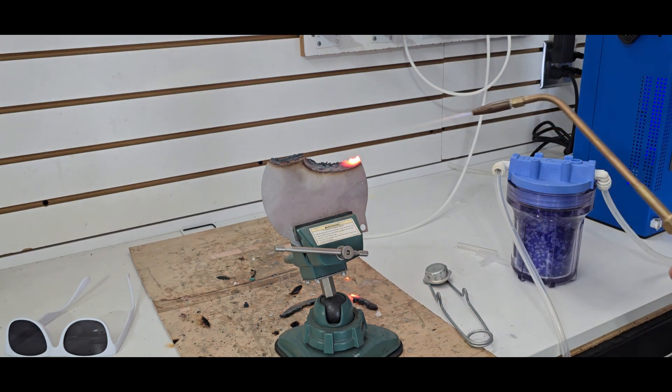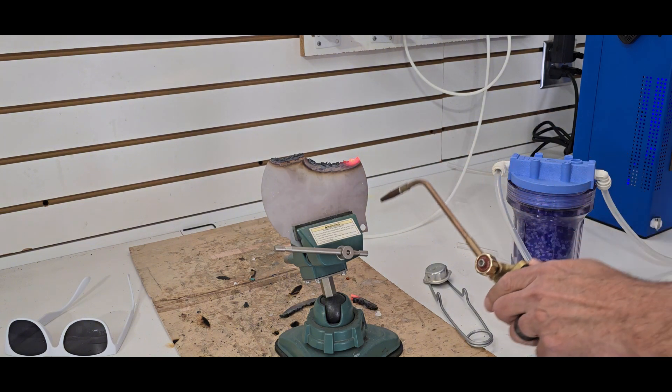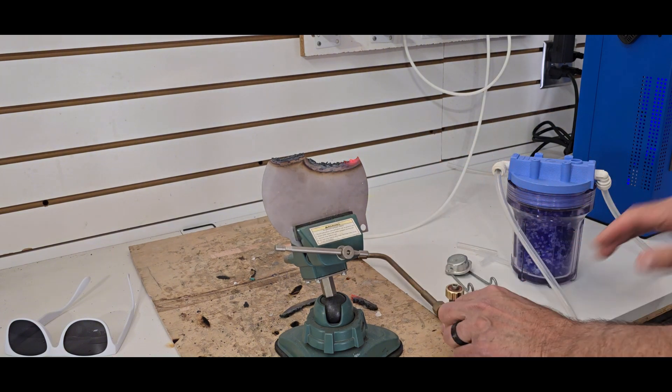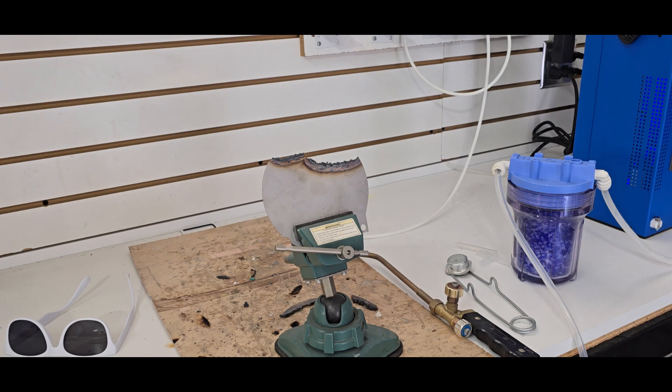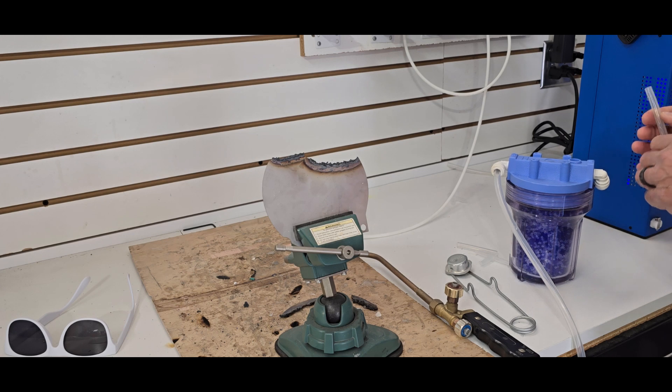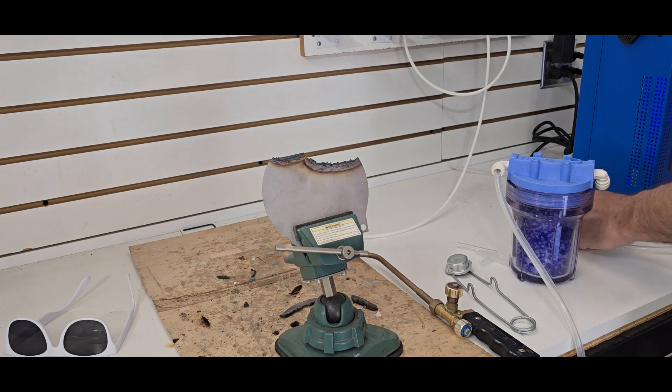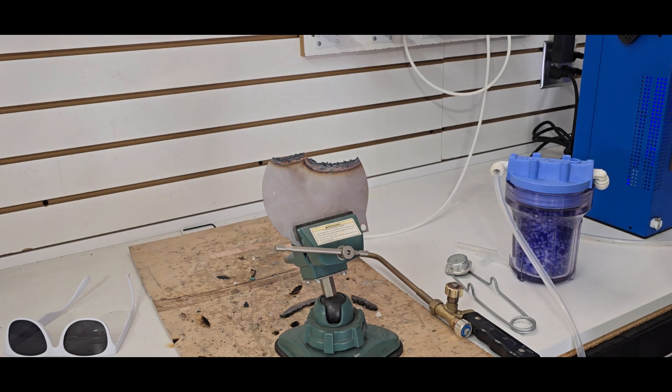Alright. We're going to start up the alkaline system. We'll hook it up.